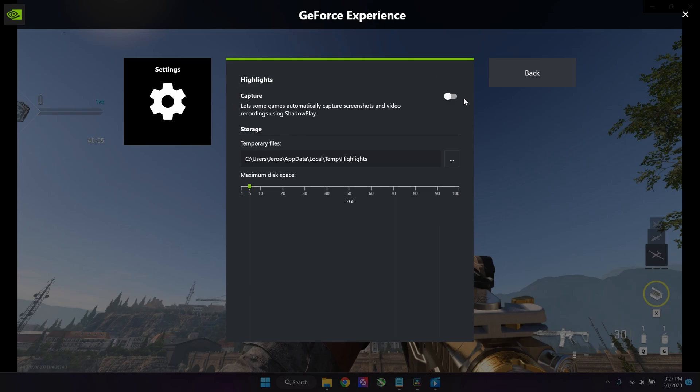You don't necessarily need to turn this on. You can also manually record. This is like an auto function. I personally do not recommend turning this on because it decreases your PC's performance.